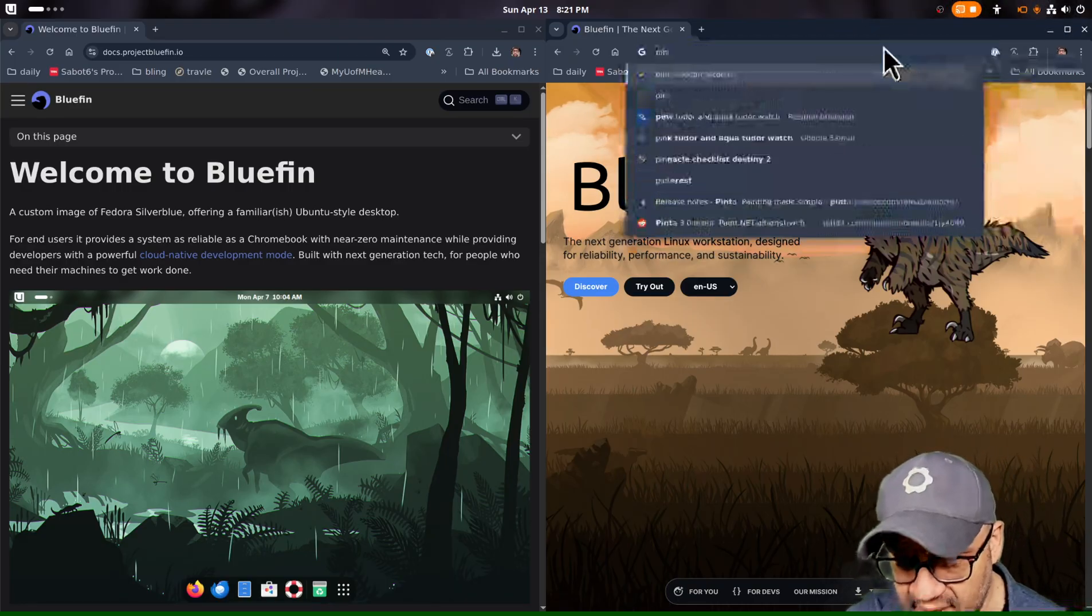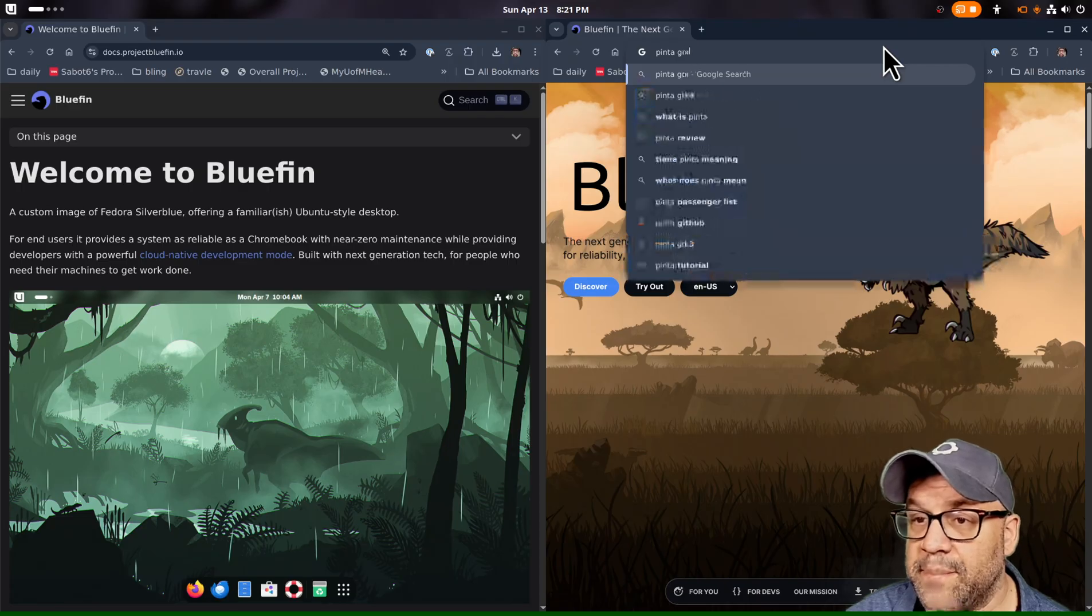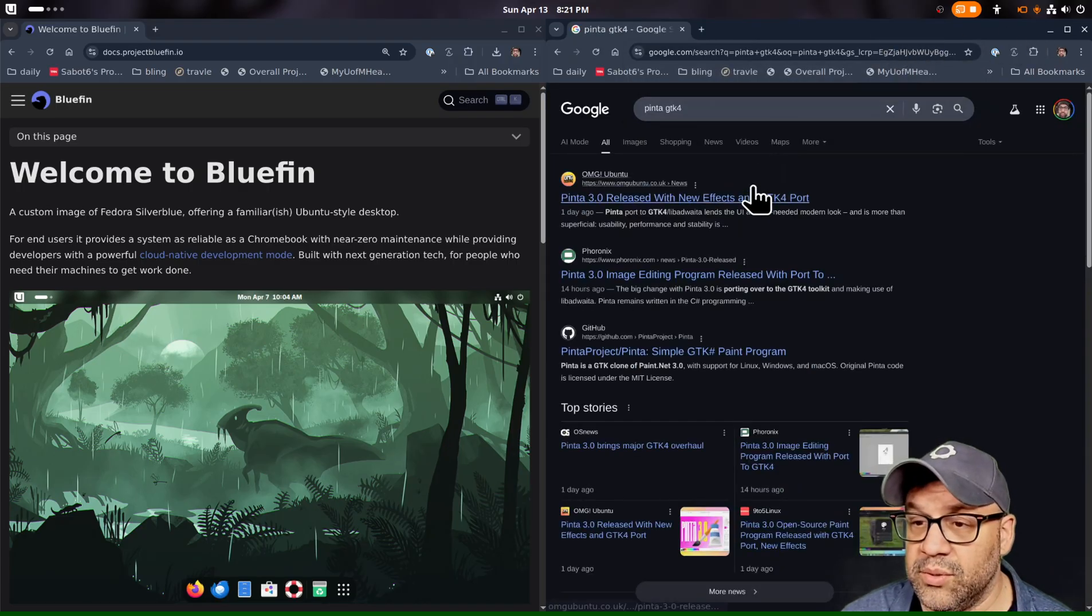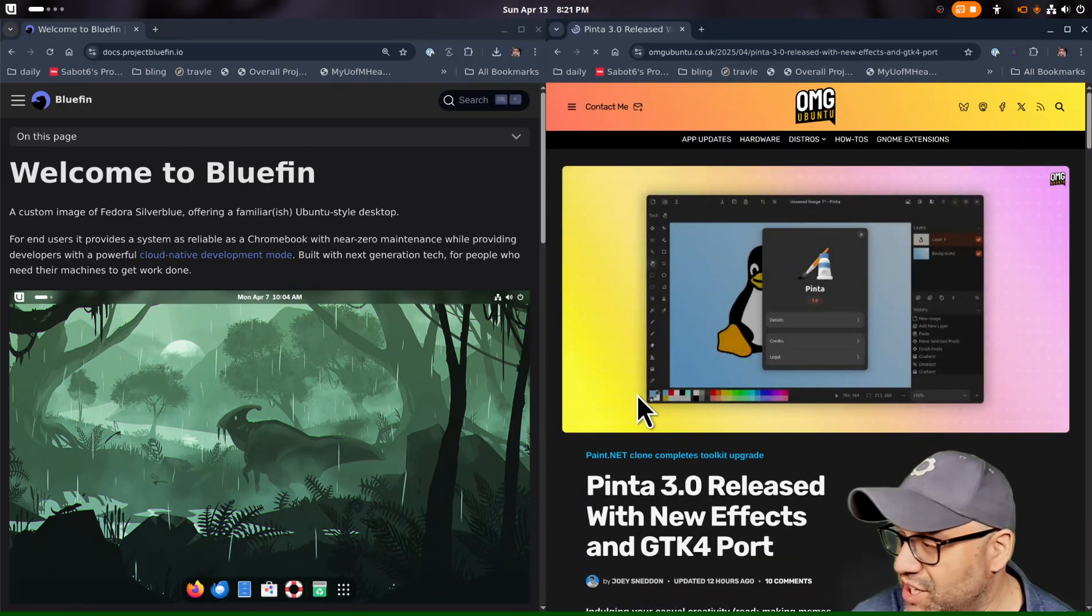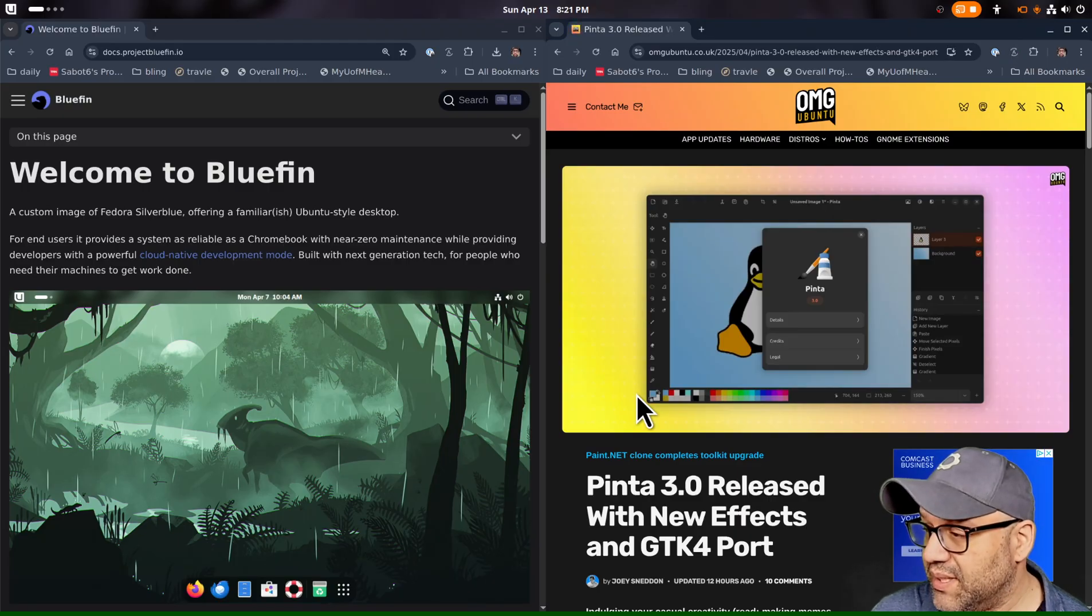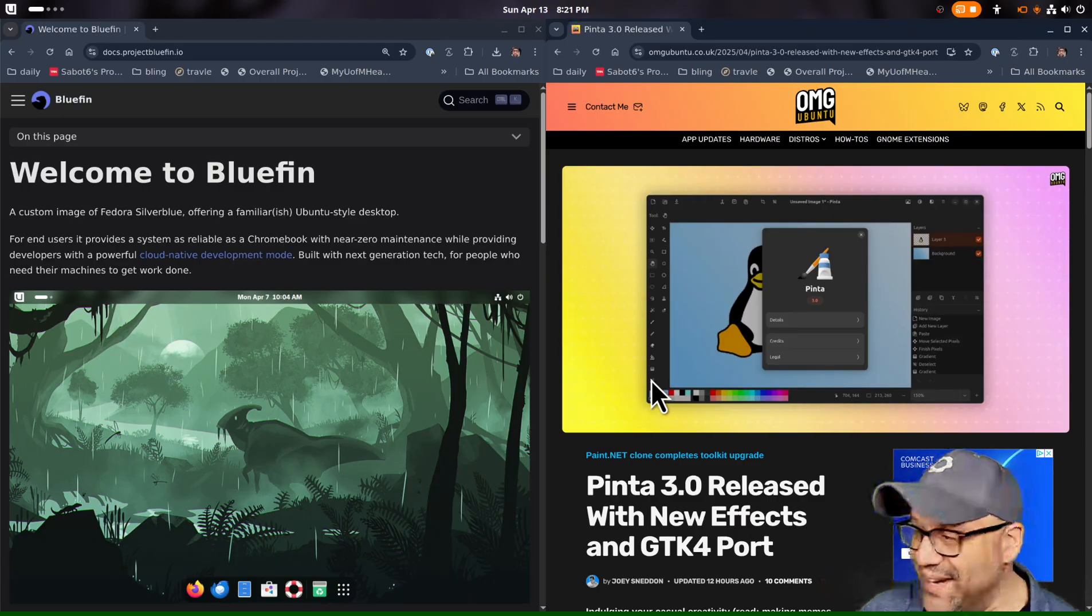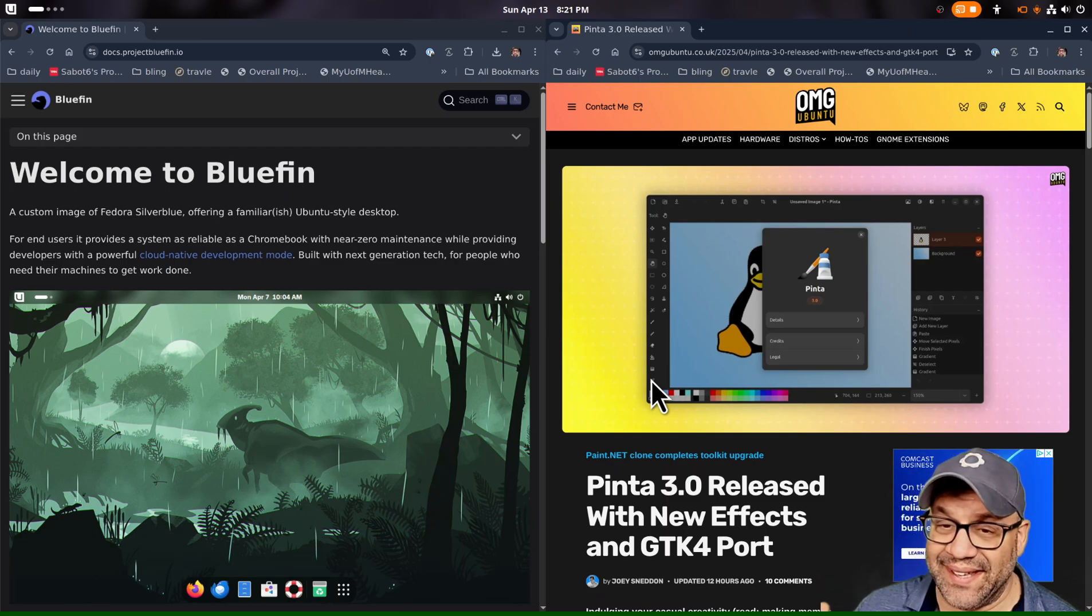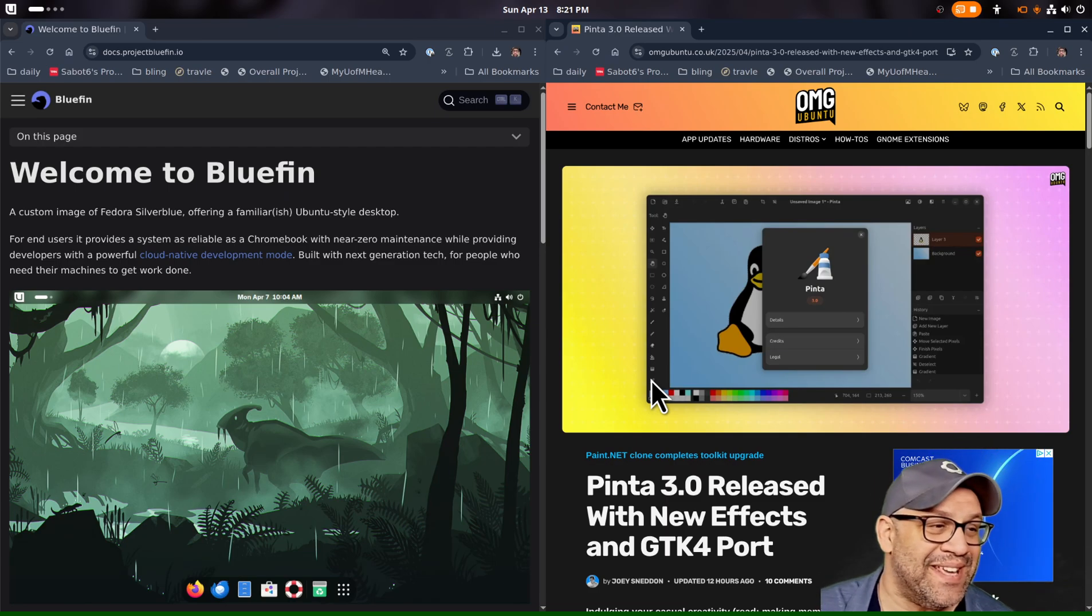Dude, this new Pinta app is GTK4. Dude, it's so awesome. Like, can you believe it? We have like native apps and stuff like that. I want to talk about this. I don't want to talk about Linux. I'm tired of talking about Linux.